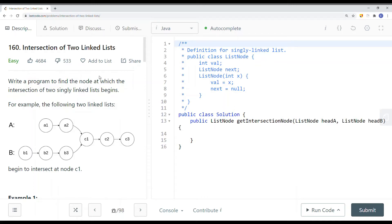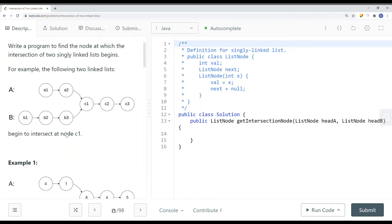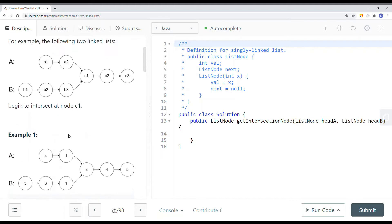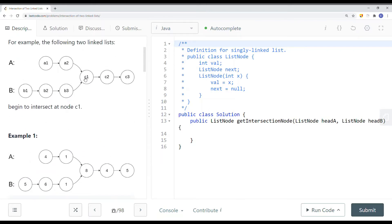In this video we're going to take a look at a LeetCode problem called intersection of two linked lists. Write a program to find the node at which the intersection of two singly linked lists begins. For example, the following two linked lists begin to intersect at node c1 — that's where they start to merge. We have to return that intersecting node, which in this case is c1.